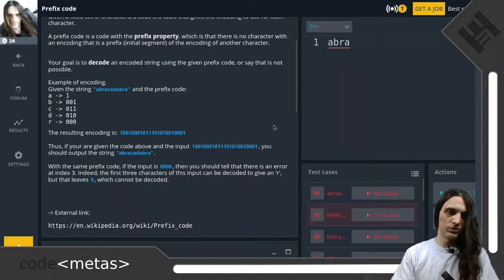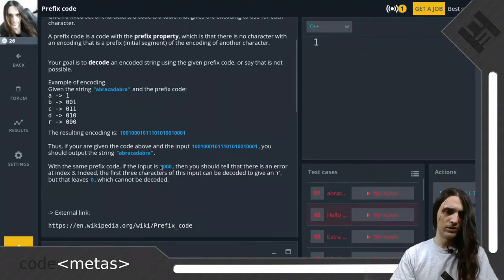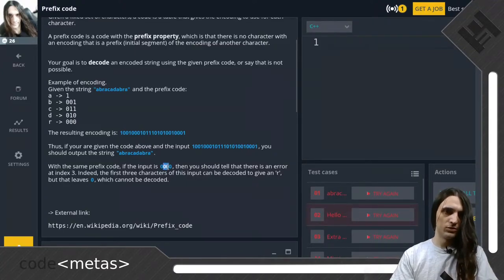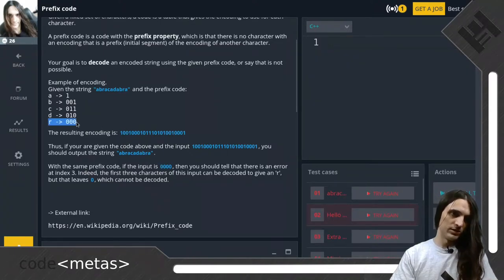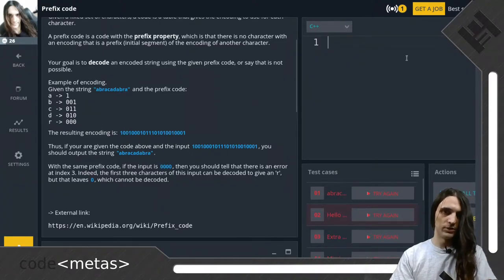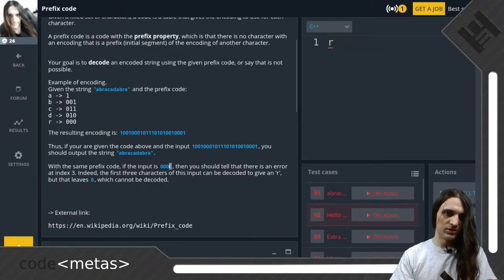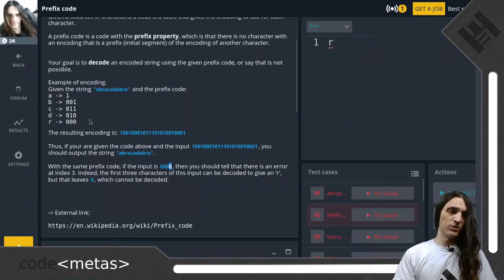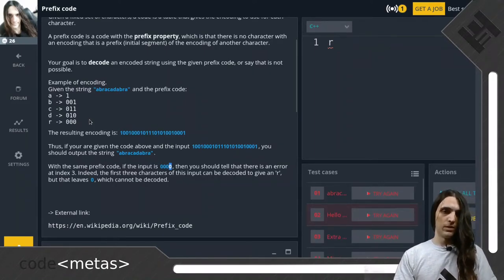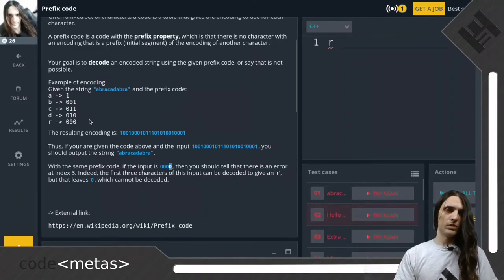We can also quickly check the error case, which is the string of four zeros. We start with one zero — no match; two zeros — no match; three zeros — that is the R. Then we have one zero left which matches no string, and therefore we have one zero which we cannot decode, and that would be an error.